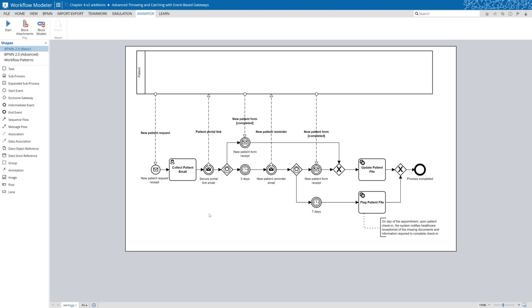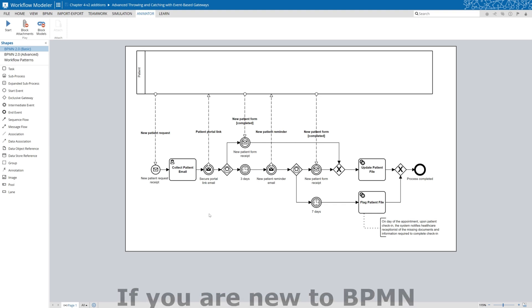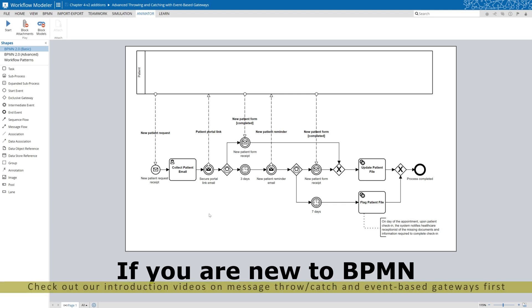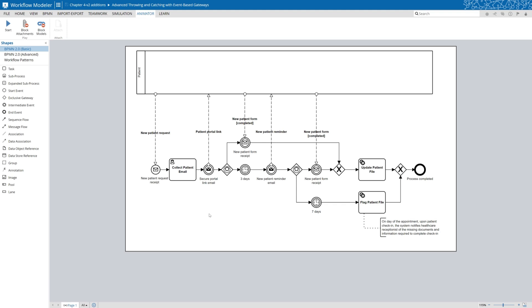It's a great question and what I thought would be fun would be to produce a series of videos in which we combine some of these notations and concepts together. So this is intended to focus on the concept of throwing and catching message events in combination with event-based gateways, as well as using service task and user task, all within a B2B process for patient healthcare or the enrollment of patients.